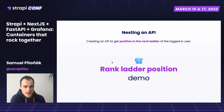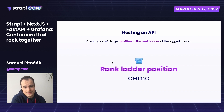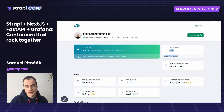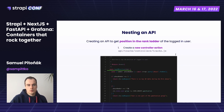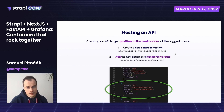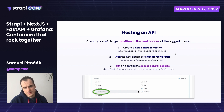For nesting an API, I needed to better structure my services, so nesting was the way to go. I needed to create an API for getting a rank ladder position to display in the UI component for the participant. I created a new controller action inside the tracks content type, added a new action as a handler for a route in the route.json file, and set appropriate access control policies for the role. You're good to go.